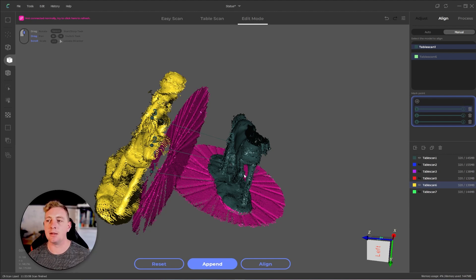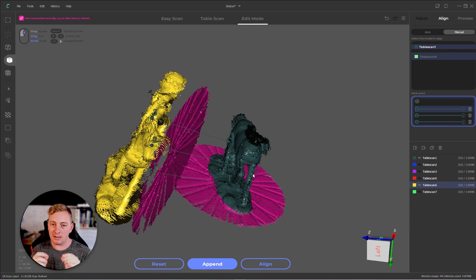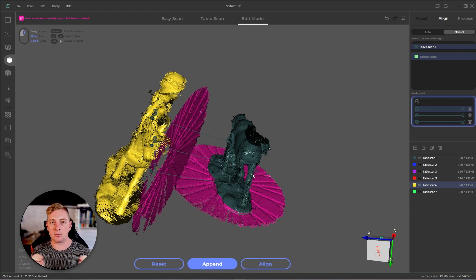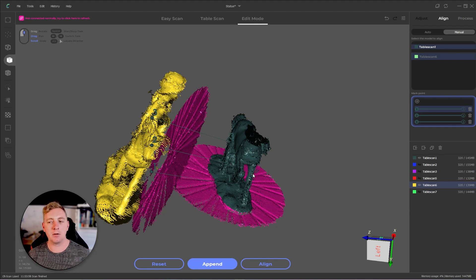You don't want to pick three things right next to each other because it's not giving it enough information to align things to. And you don't have to pick the points specifically, like a hundred percent accurate between the two layers. Just close enough. It'll figure out the rest. It's pretty smart.